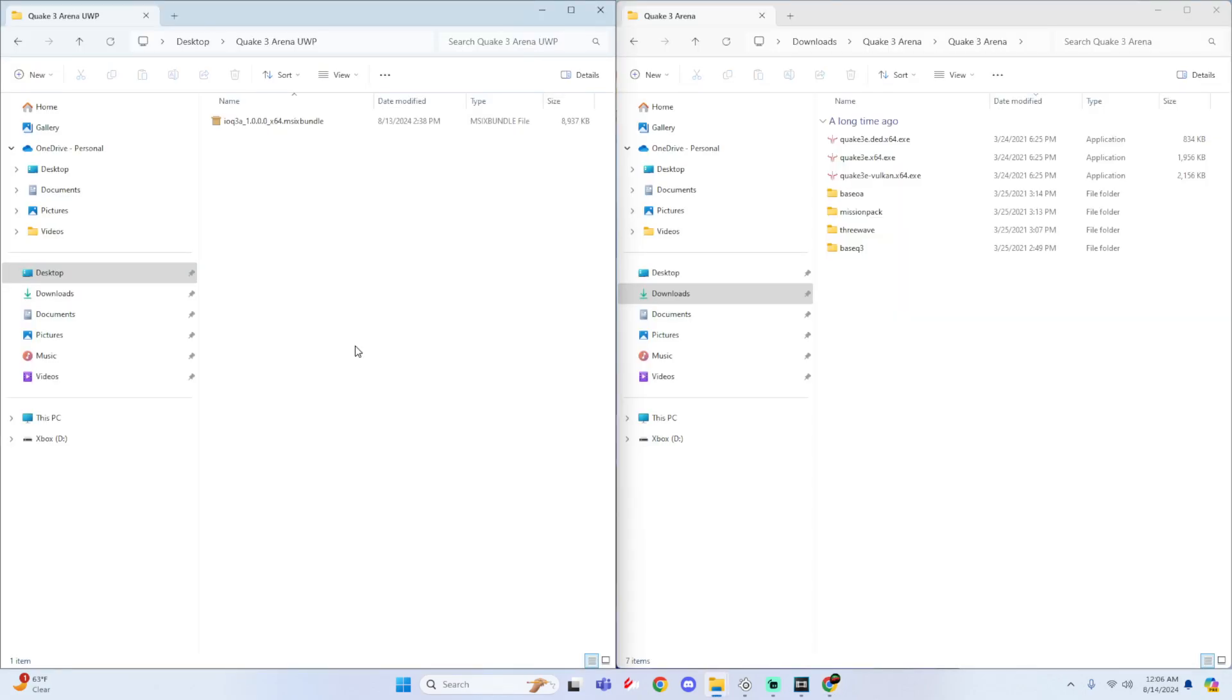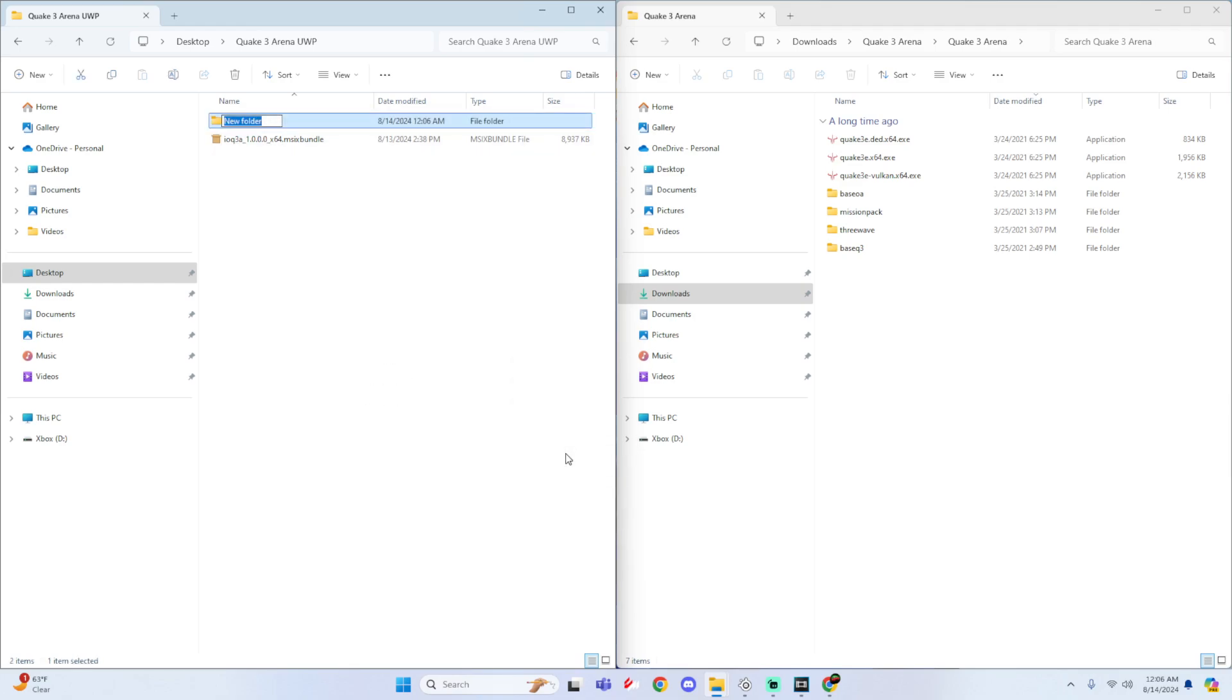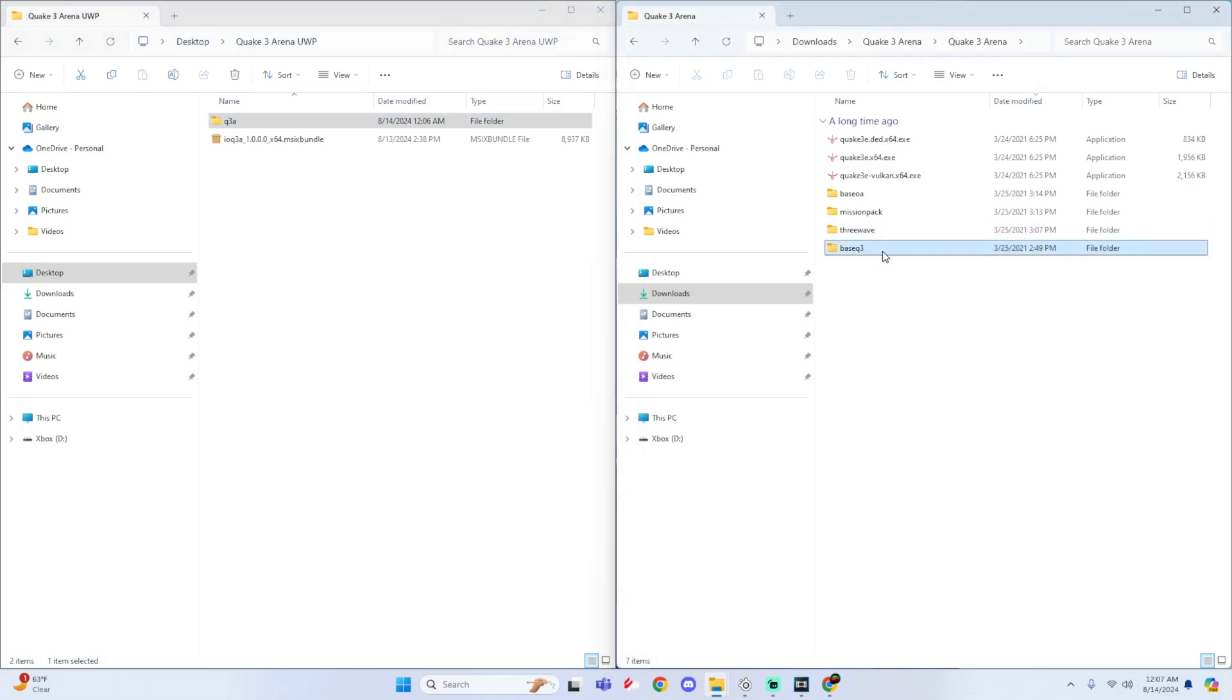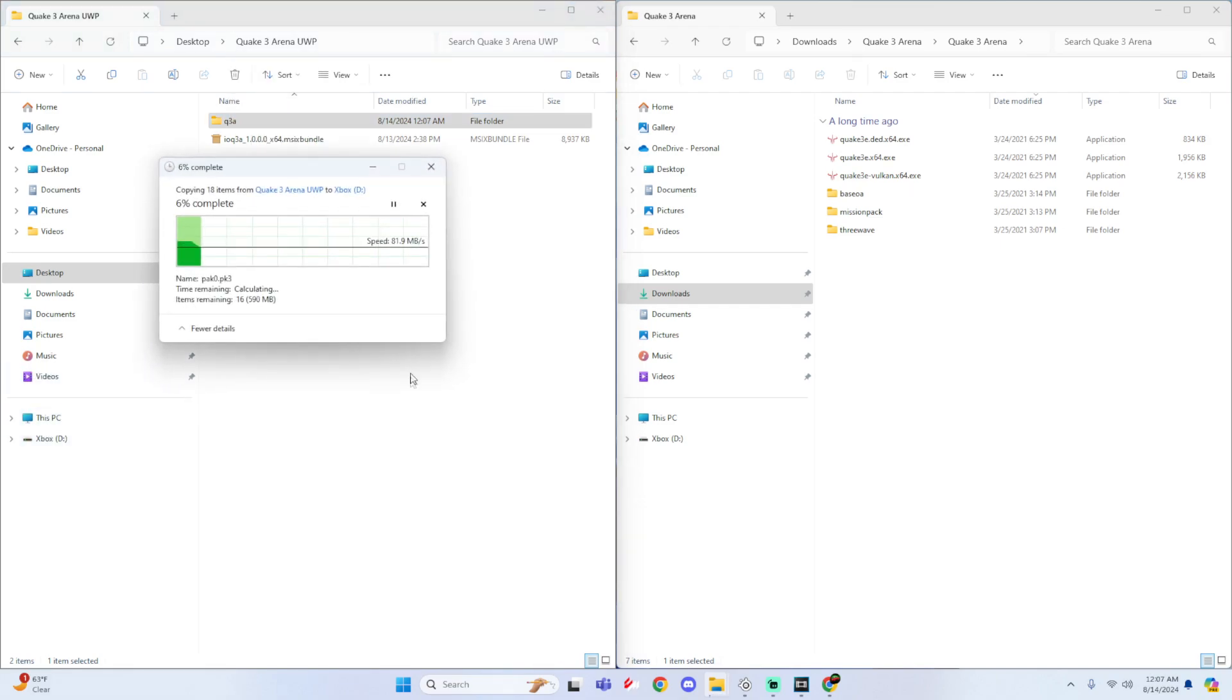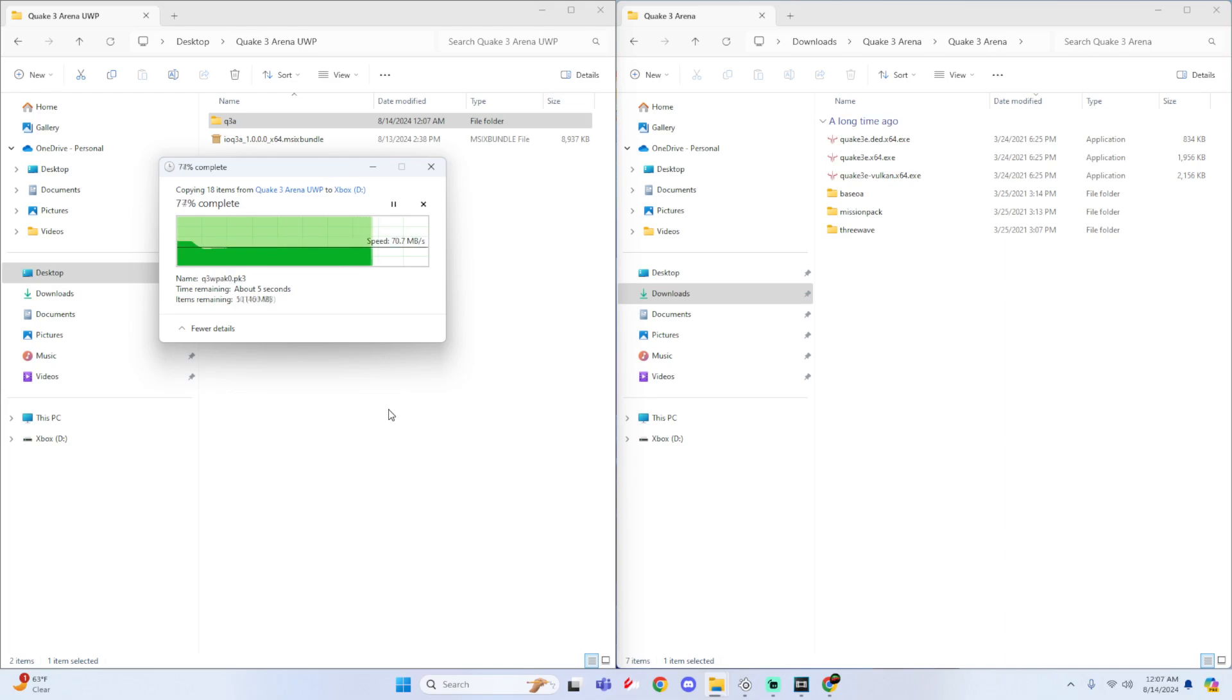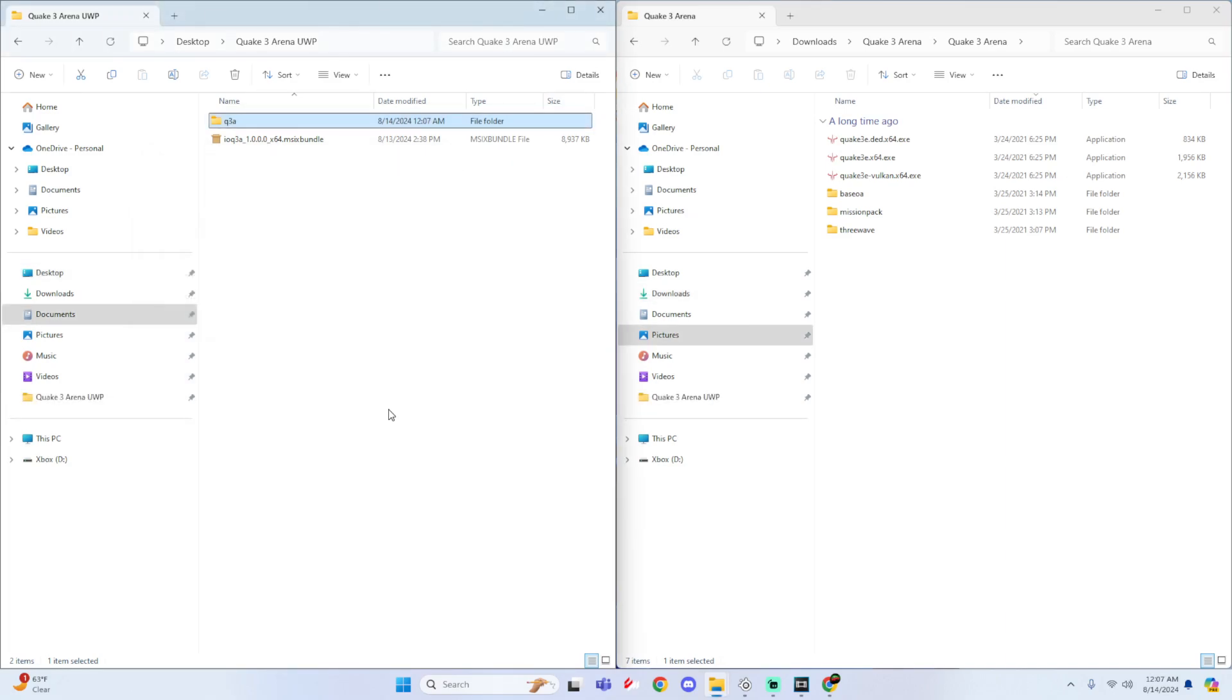All right, so first thing we're going to do is we're going to create a new folder. I'm going to name it Q3A. And then find your copy of Quake 3 Arena. And all you simply got to do is take this base Q3 folder and drag it right into the Q3A folder that we just created. And then once you have done that, all we got to do is simply drag and drop this into the root of our external drive, like such. And then once you do that, you're ready to go for your external.